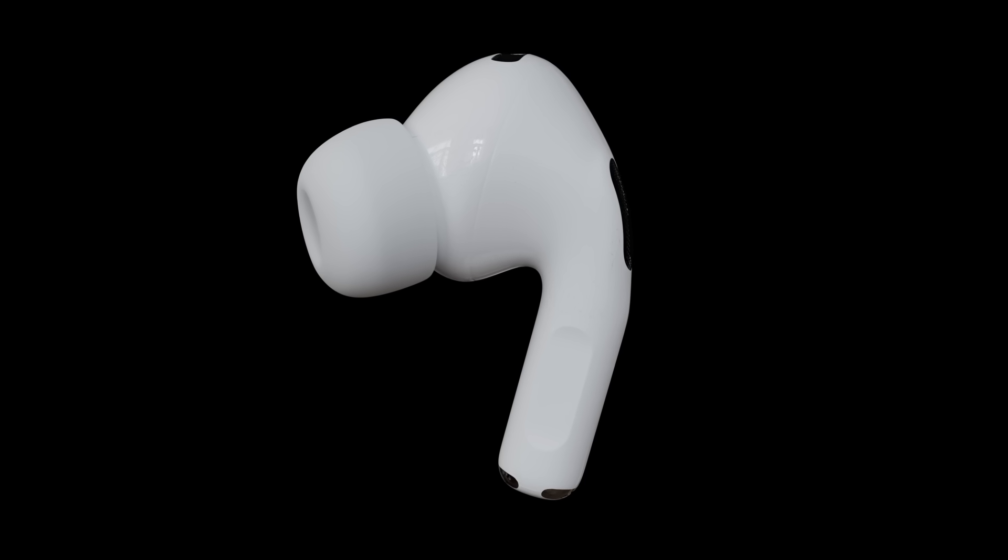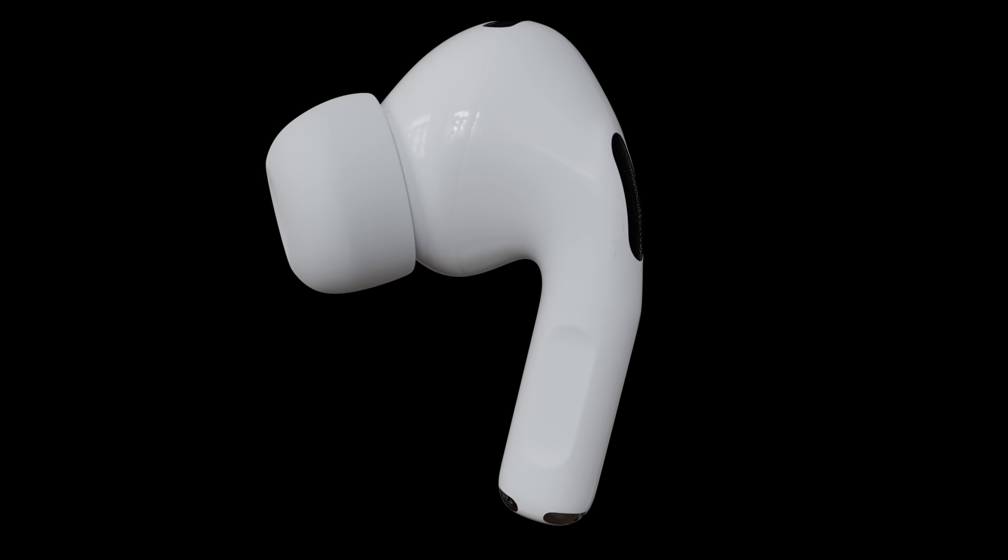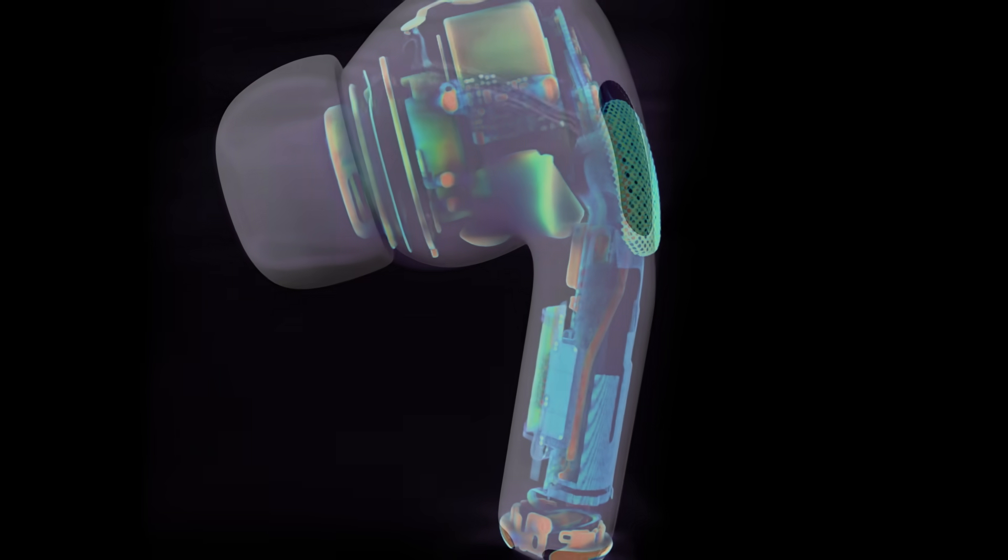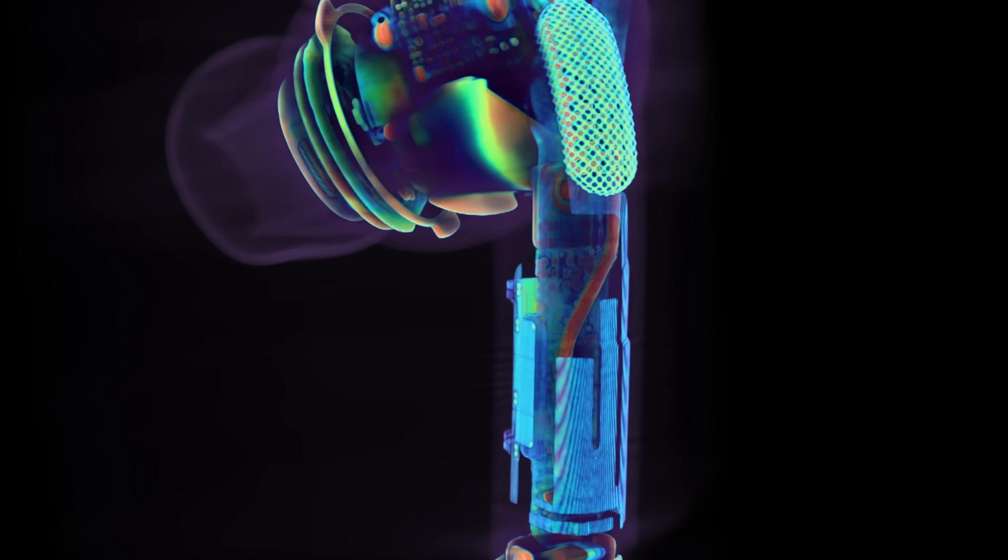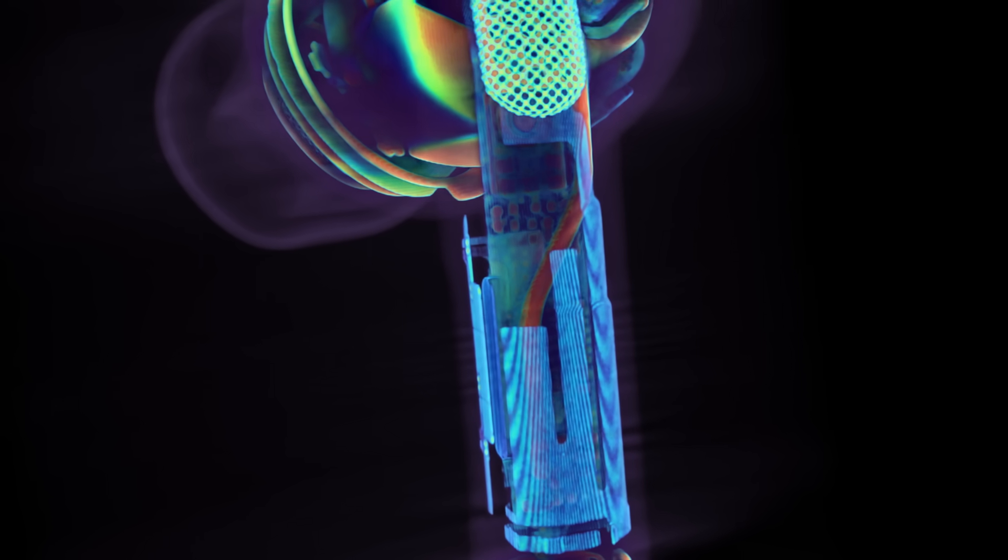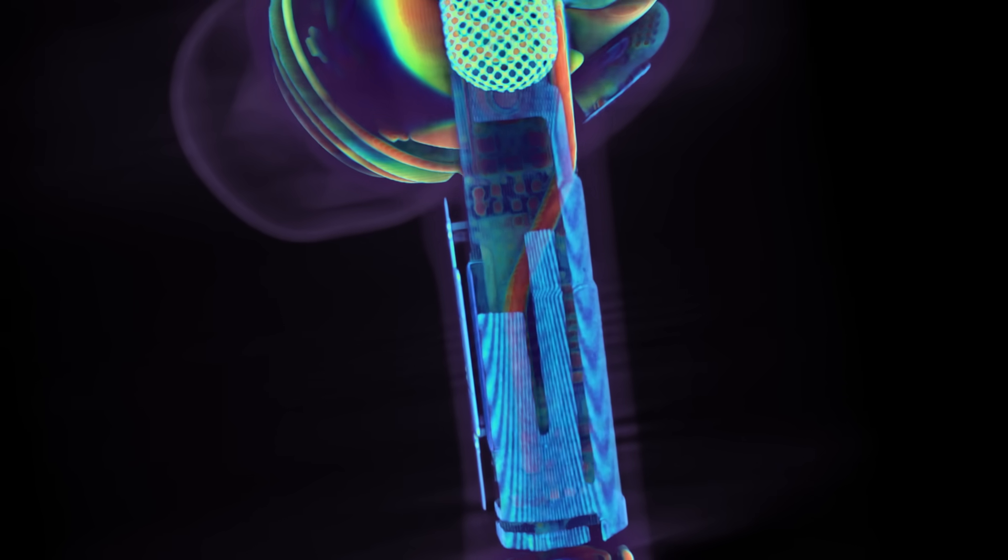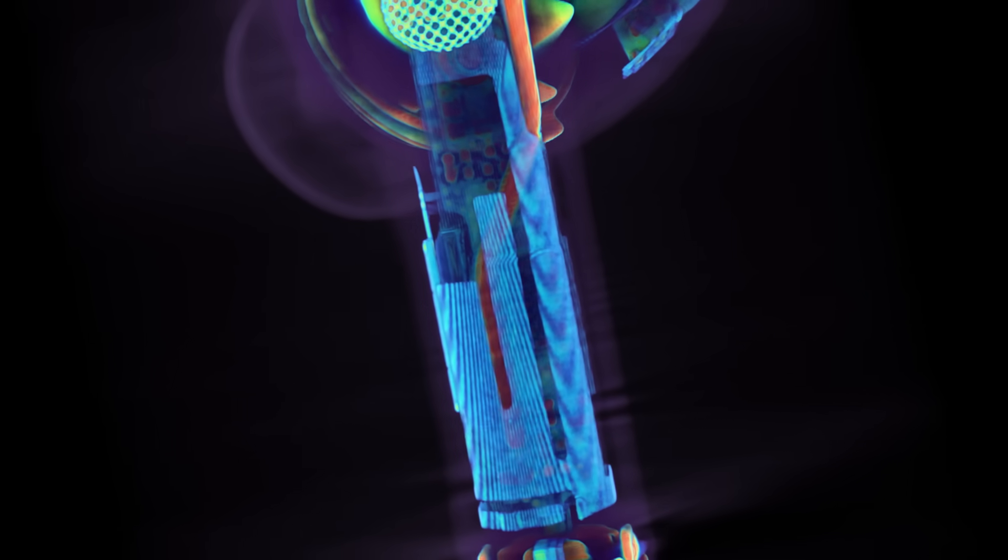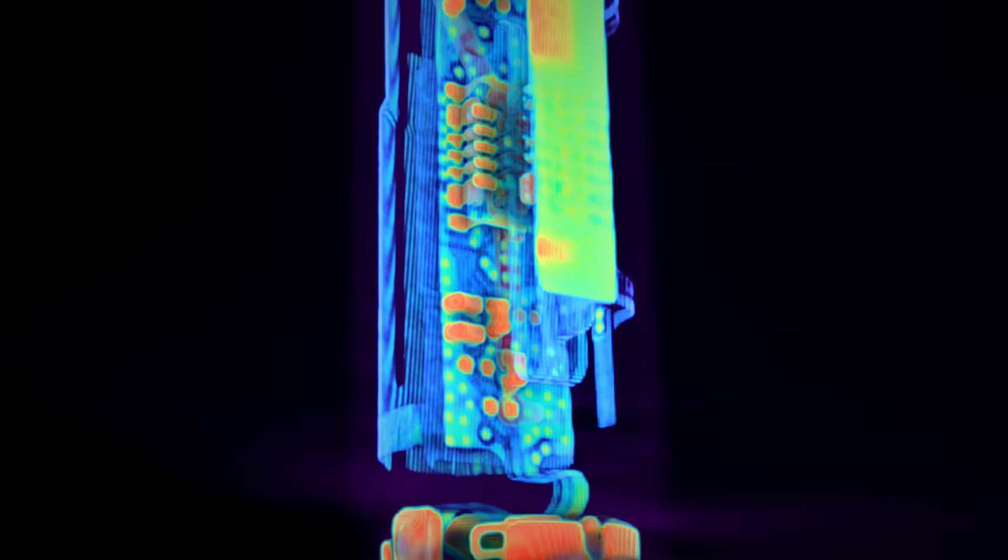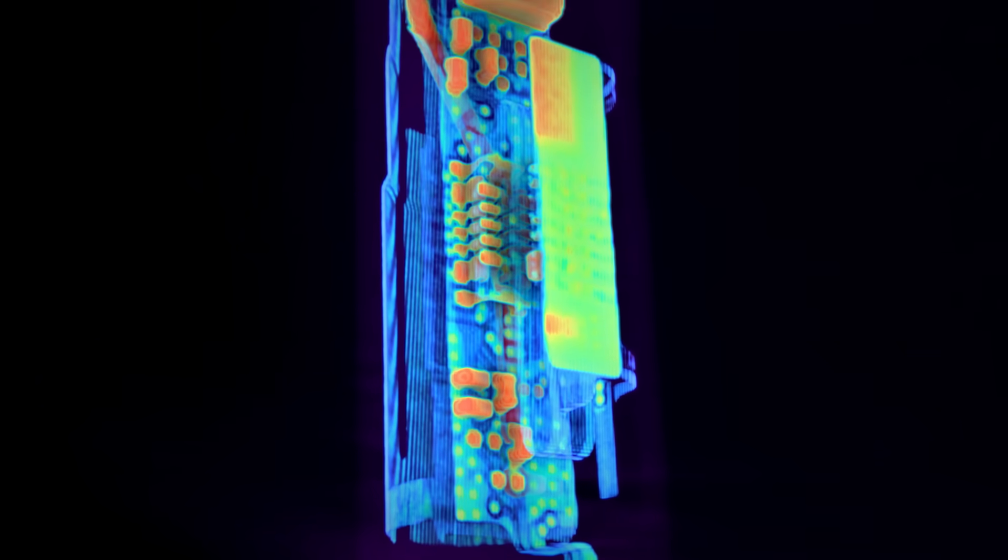For all that communication to work, the AirPod needs an antenna to receive Bluetooth signals. If you look at the scan, you can see three faint stripes inside the stem. That's the antenna. But it's not flat like a classic PCB trace. It wraps around the inside of the stem. The antenna needs to be in the stem because the human head is surprisingly good at blocking 2.4GHz Bluetooth signals.